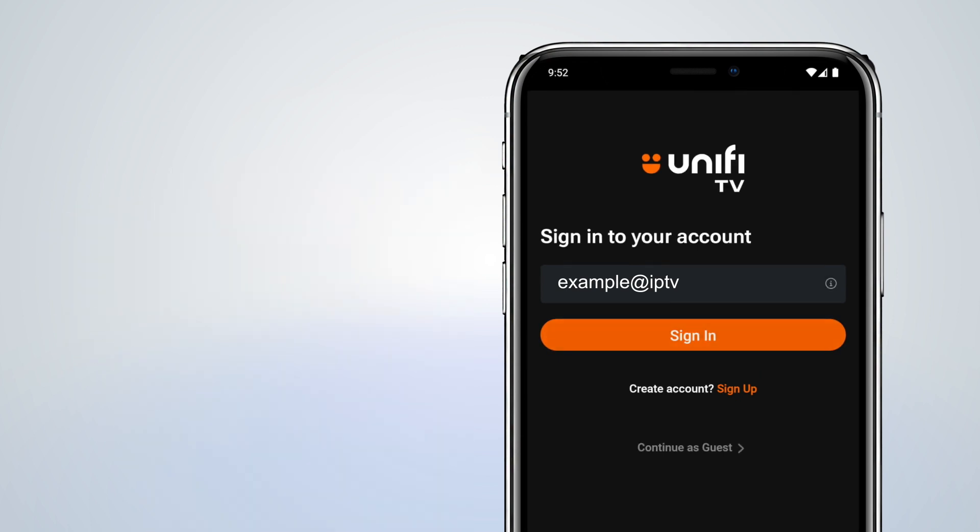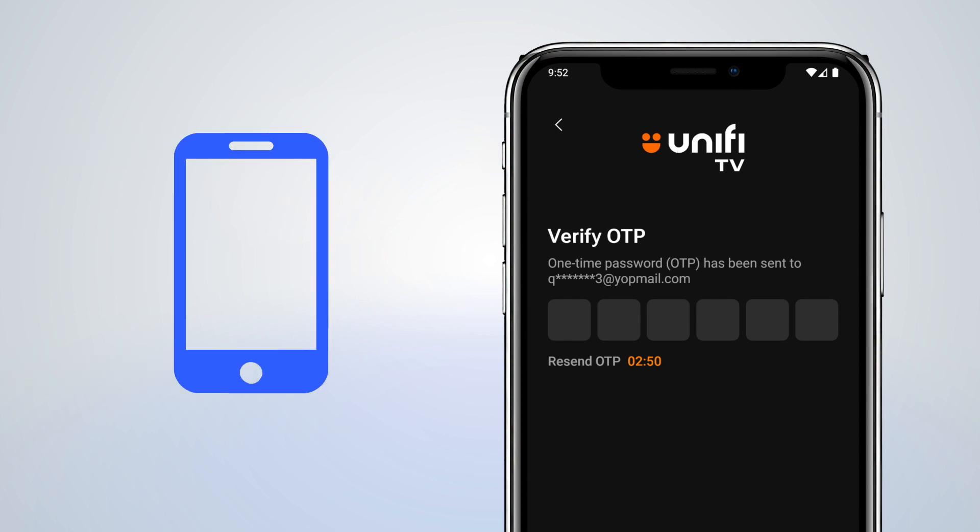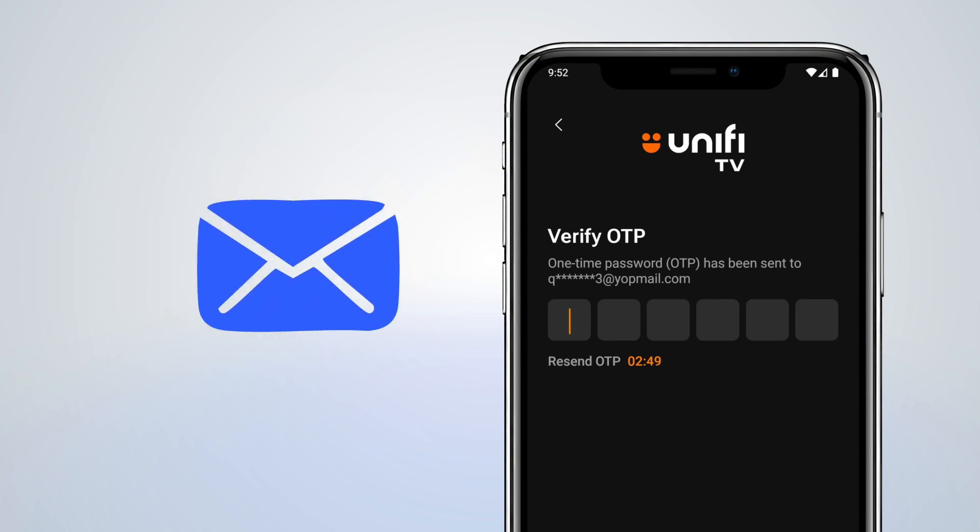As a new user of Unify TV 2.0 app, you'll be prompted to do a first-time identity verification by entering the OTP sent to registered mobile number or email address.